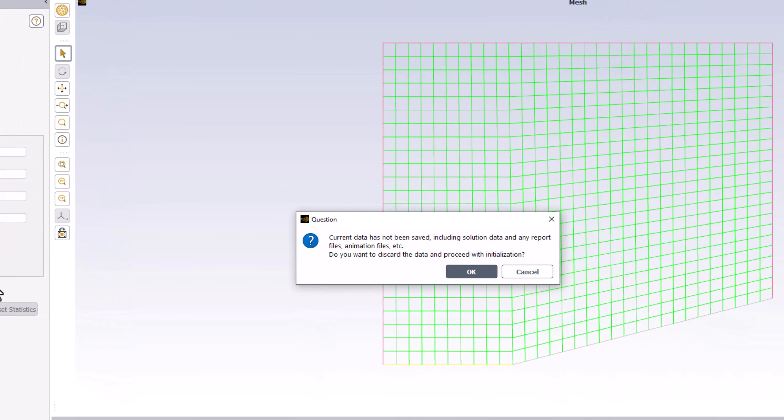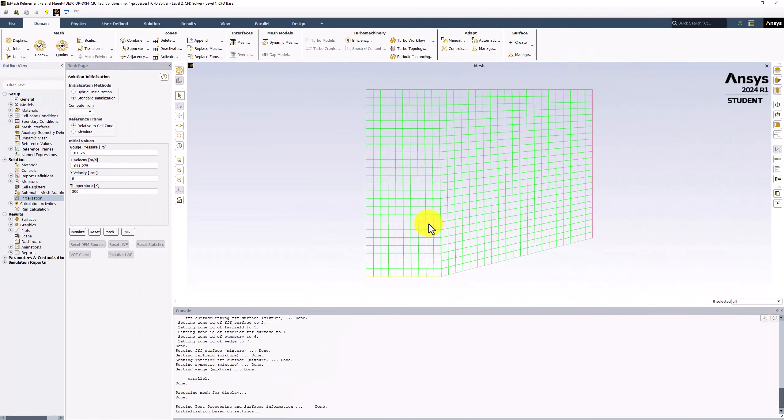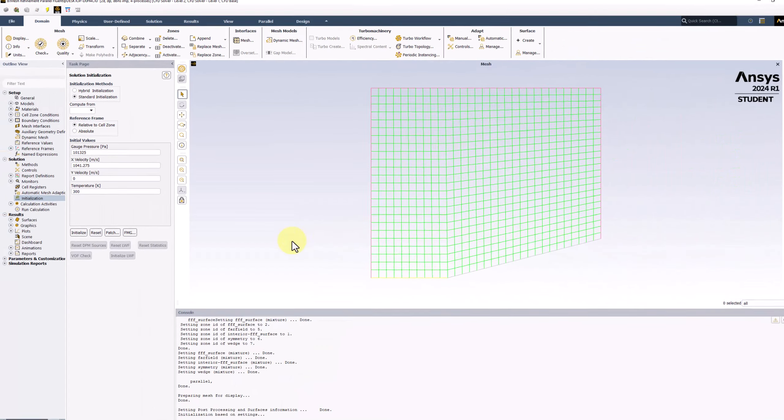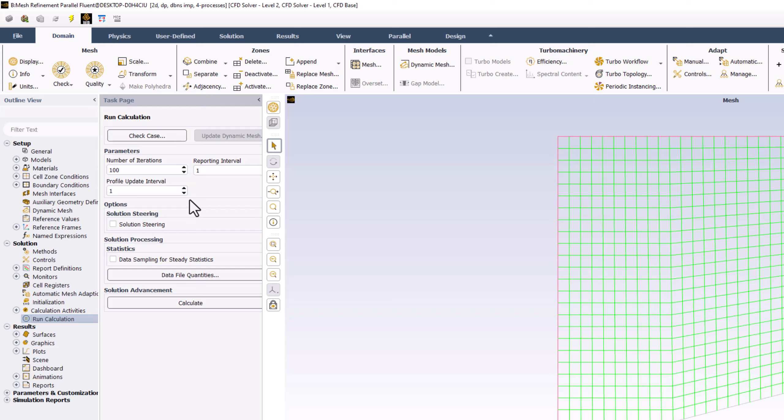In the popup window, click OK to make sure the initialization is correct. Next, double-click Run Calculation in the tree, ensure the number of iterations is set to 100 as before, and click Calculate.